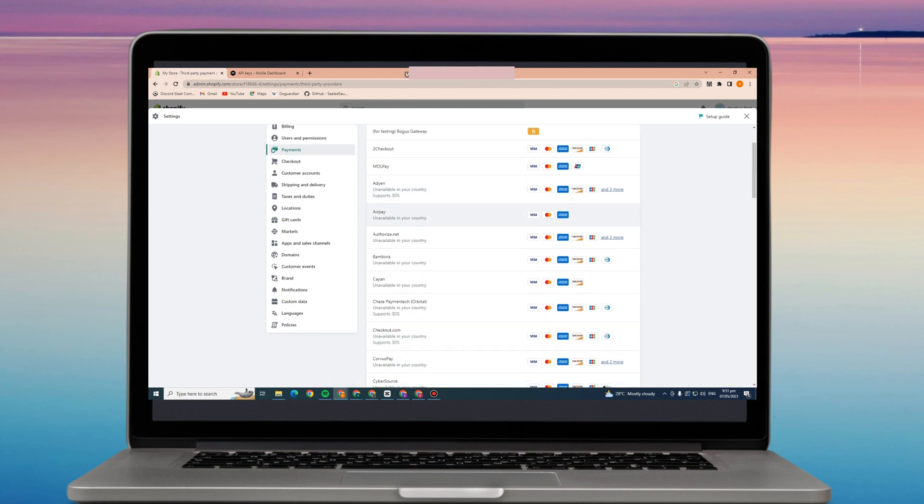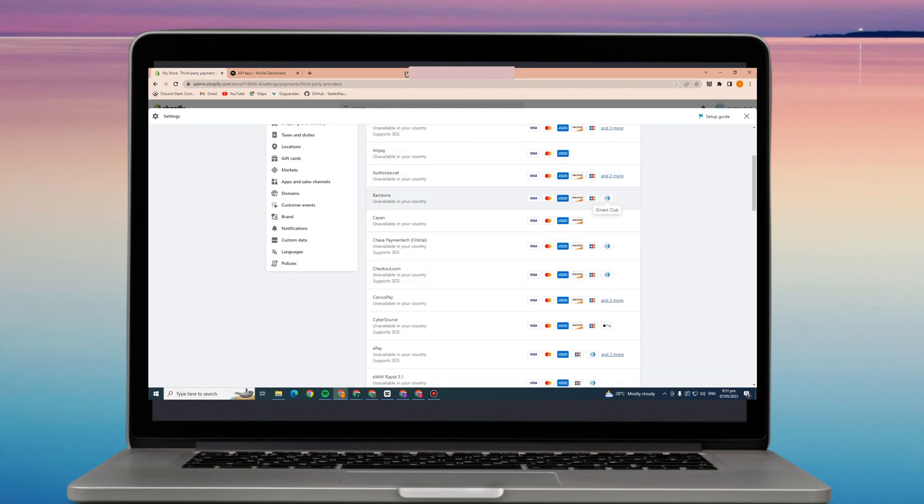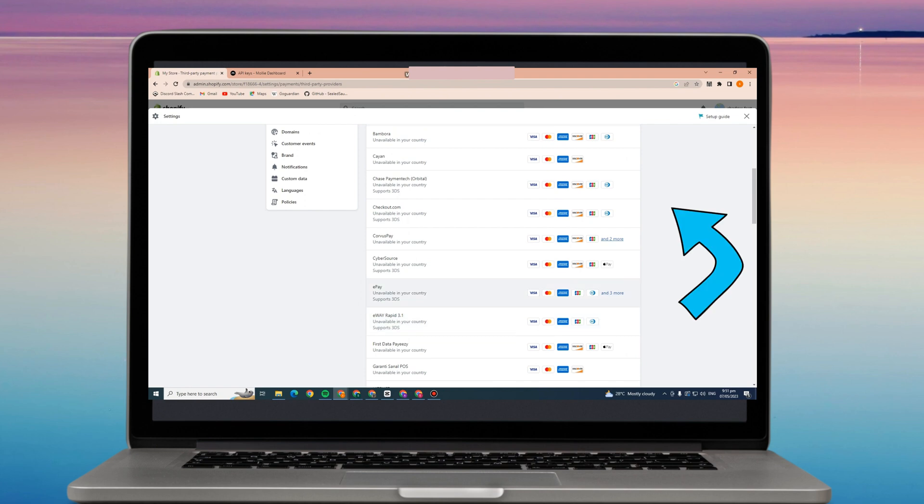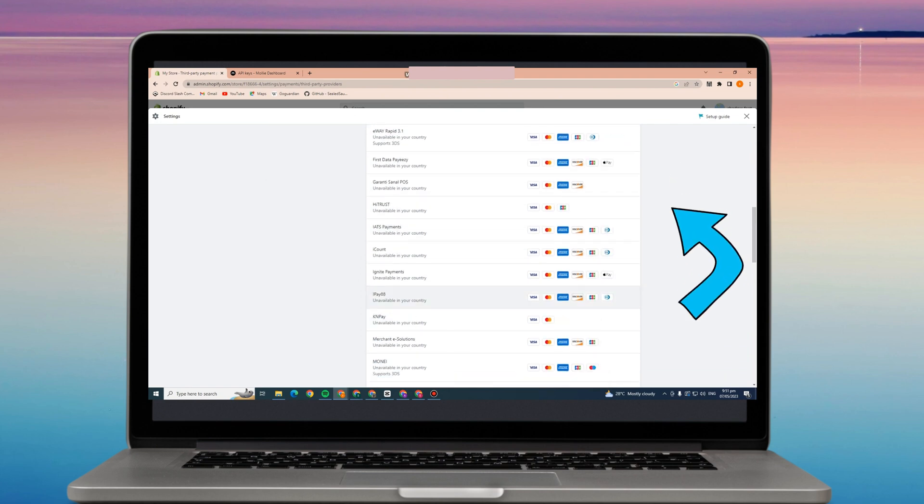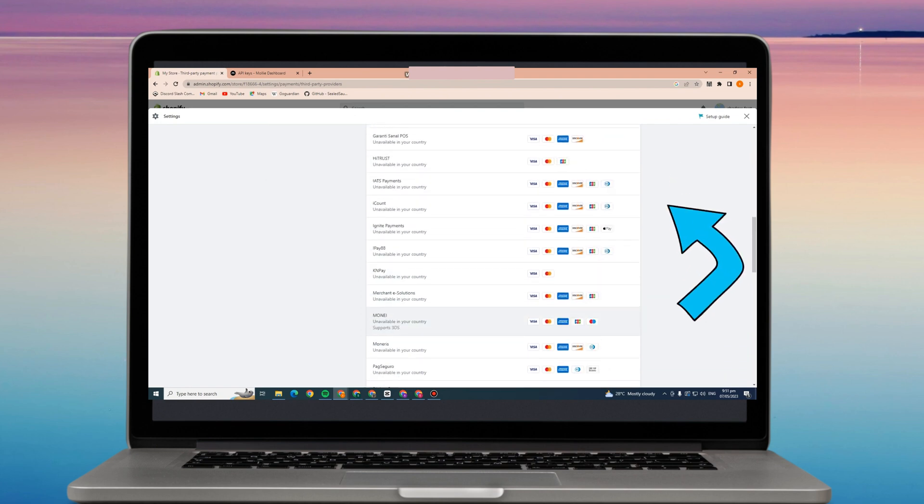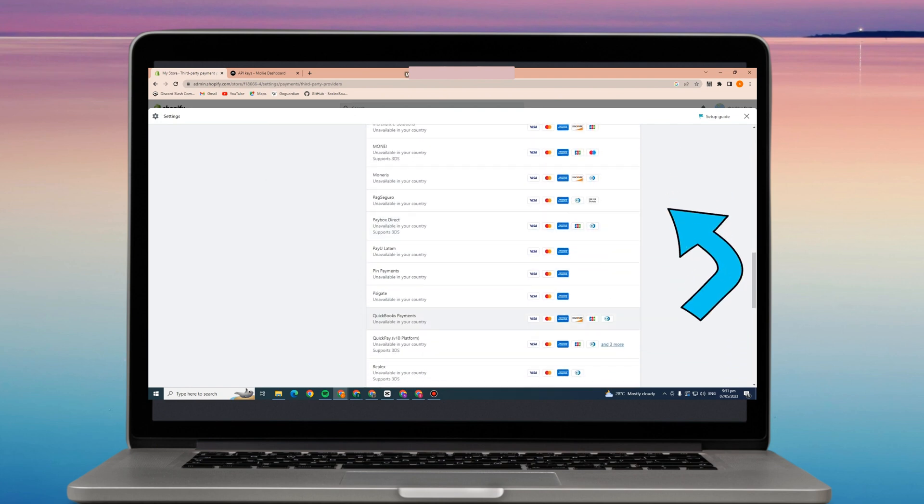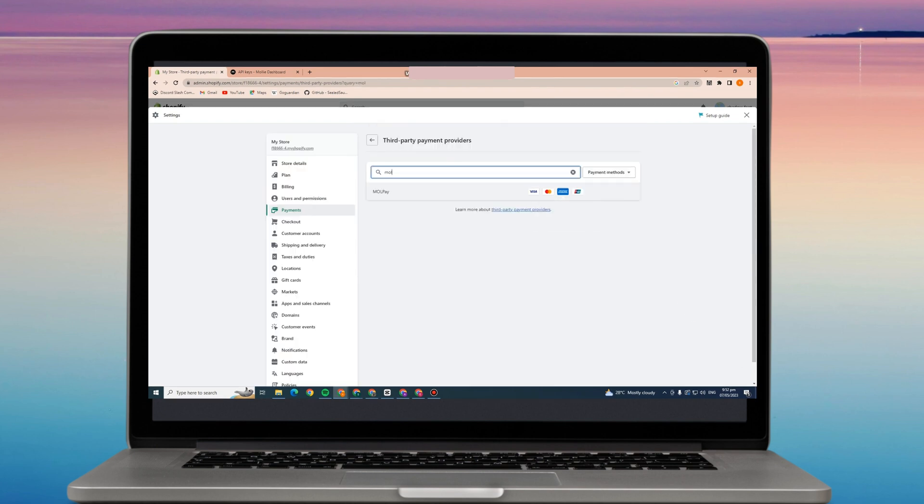Now if you can see that payment option or provider here, all you have to do is click that one. In order for you to continue, you have to go to another site or click a new tab.